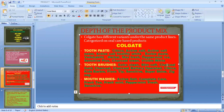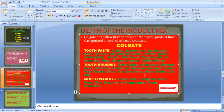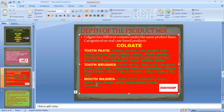Under toothbrushes, Colgate has variants such as Extra Clean, Slim Soft, Charcoal Gold, Charcoal Battery Operated, Sibica Kids, Barbie, Floss Tips, Sensitive, Super Flexi, and Zigzag. Under mouthwashes, there are variants like Active Salt Complete Care, Fresh Tea, Fresh Mint, Peppermint Fresh, and Sensitive — for people who have sensitivity. These different variants within the same product line are called the depth of the product mix.